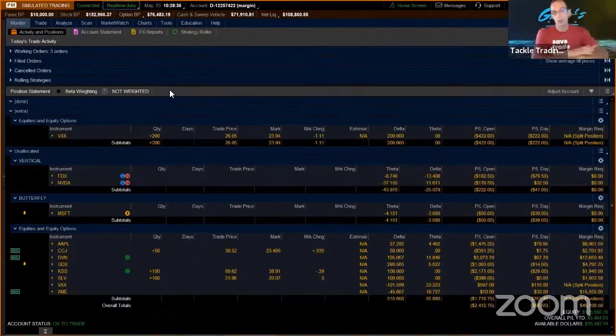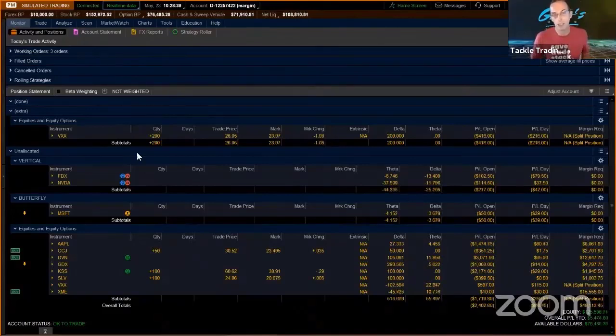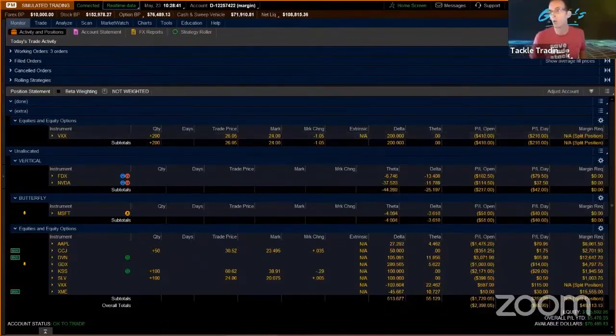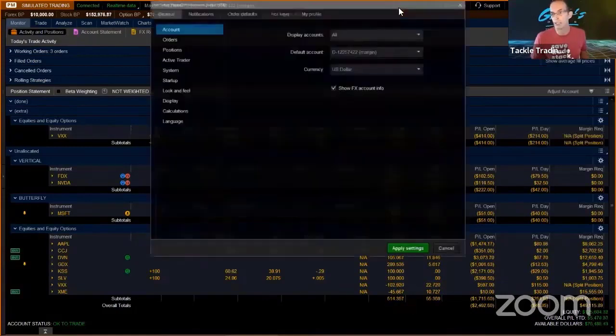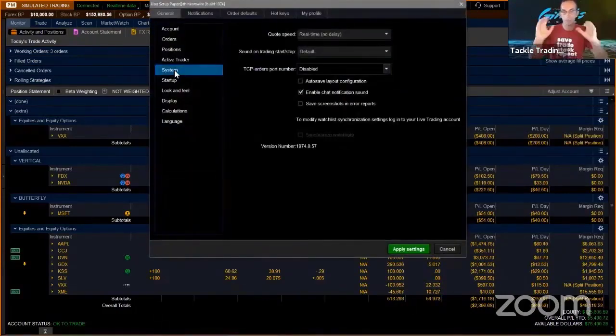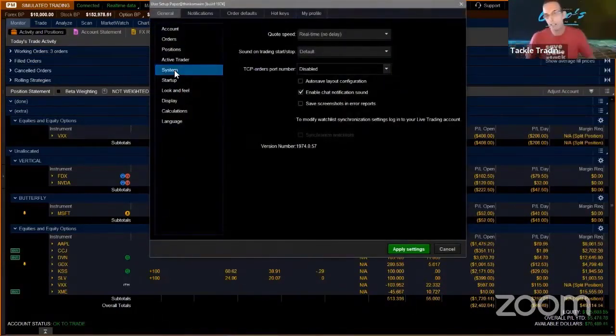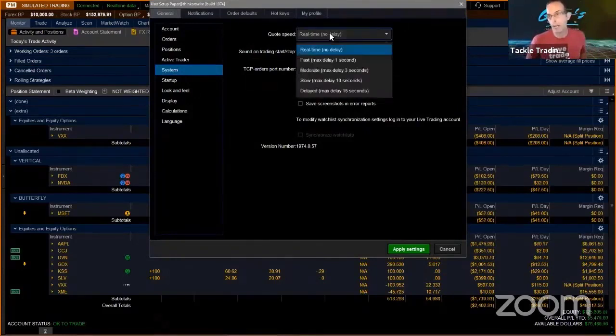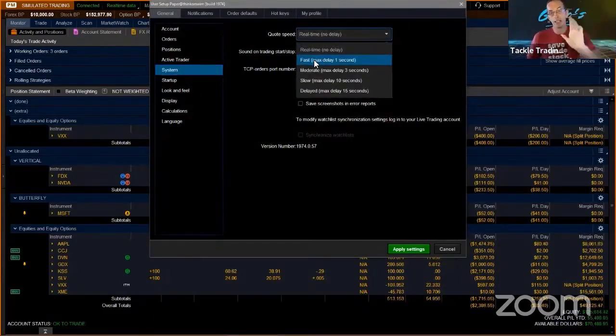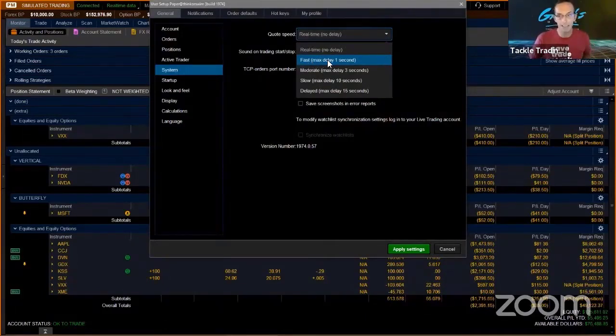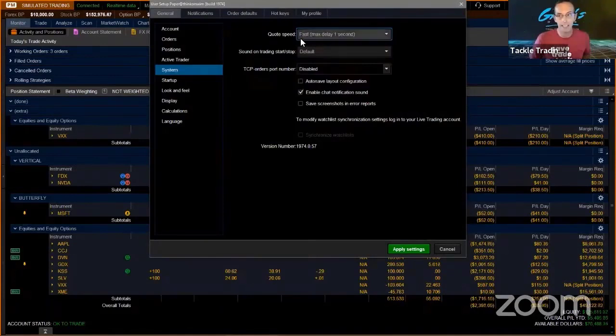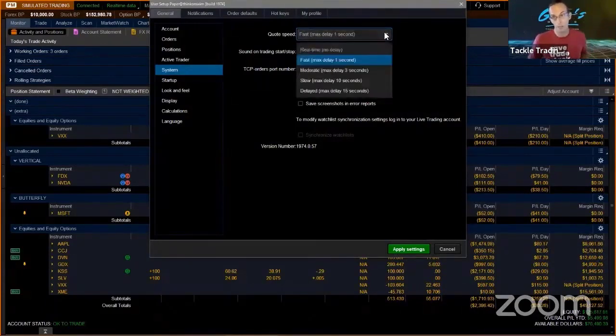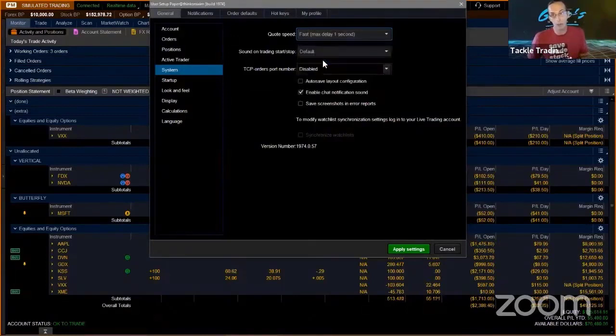So simply, what you do—two tricks. Number one: go up to Setup, Application Settings, System. Screenshot that. General System. Over on the right, you've got Real-Time, Fast. Believe it or not, ready for this? I talked to somebody at Think or Swim—on paper money, this one that says Fast, max delay one second, is sometimes, if not always, faster than the real-time. I don't know why, but this one here is a dedicated server.